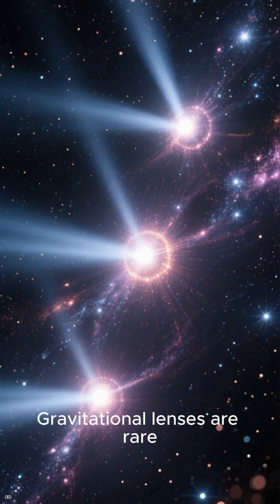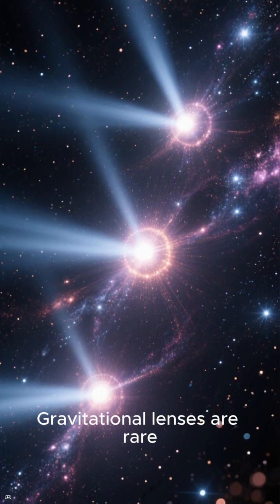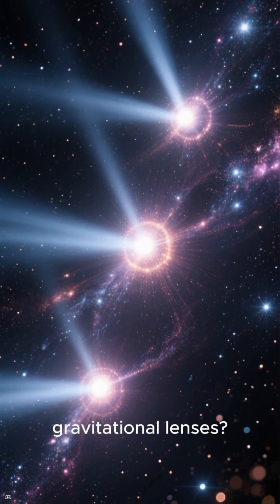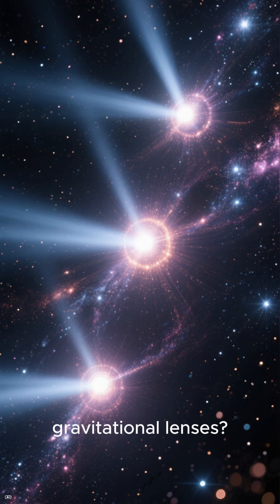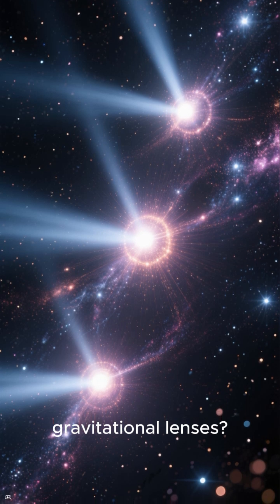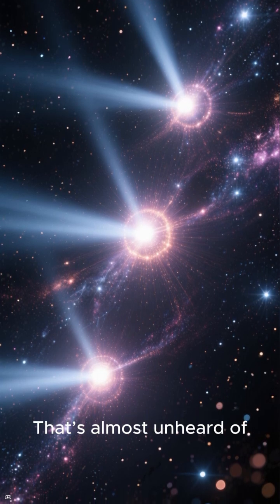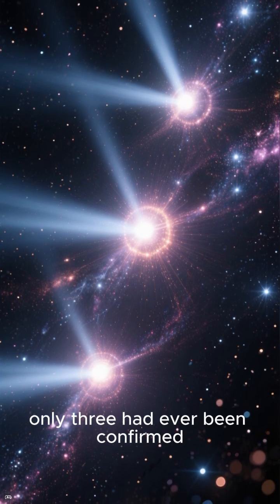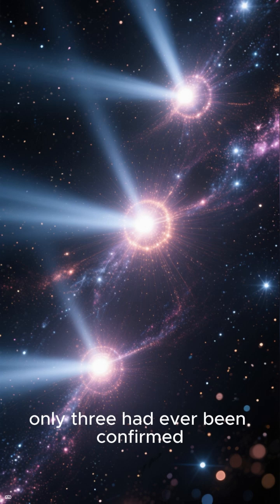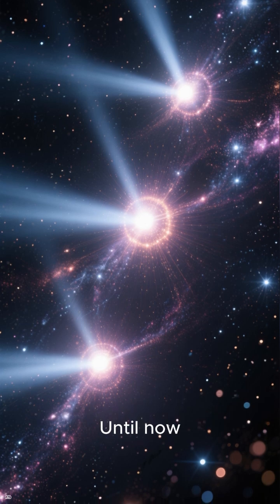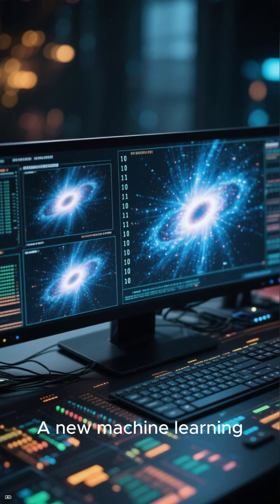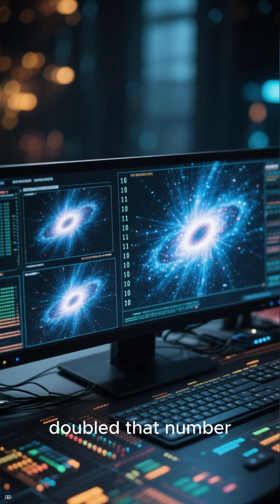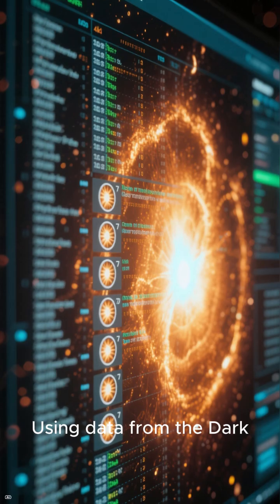Gravitational lenses are rare. But quasars acting as gravitational lenses, that's almost unheard of. Only three had ever been confirmed. Until now, a new machine learning breakthrough has just doubled that number.